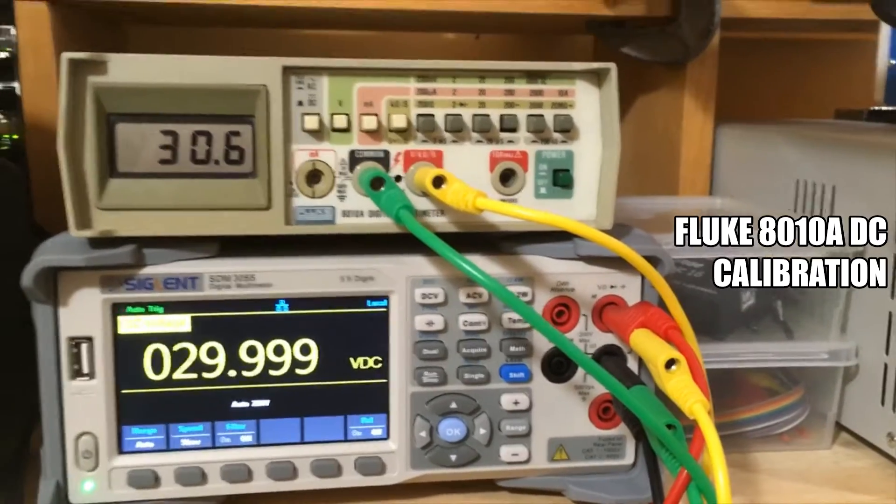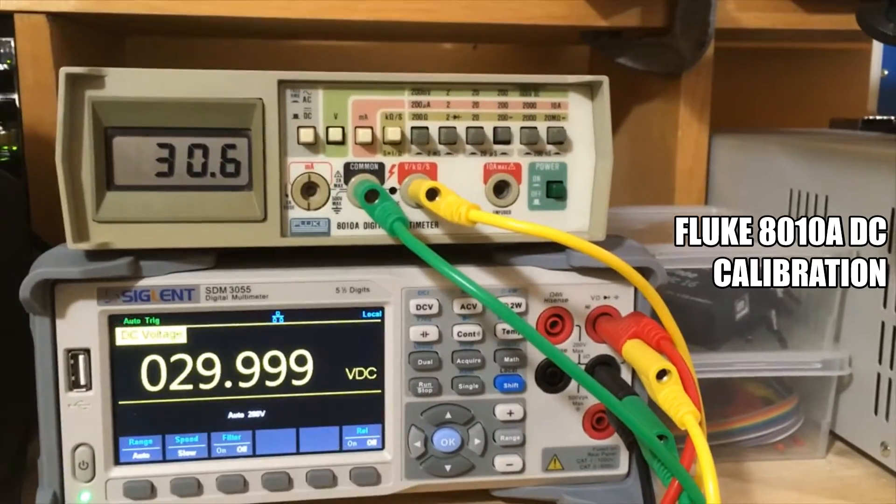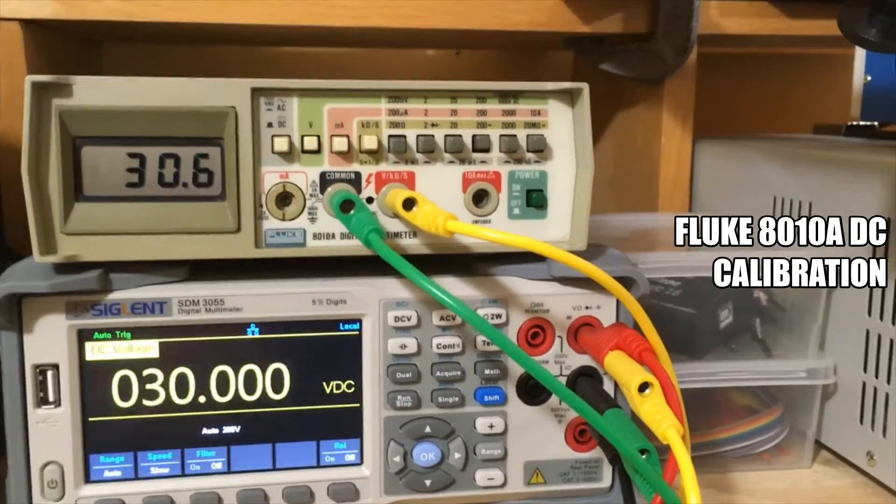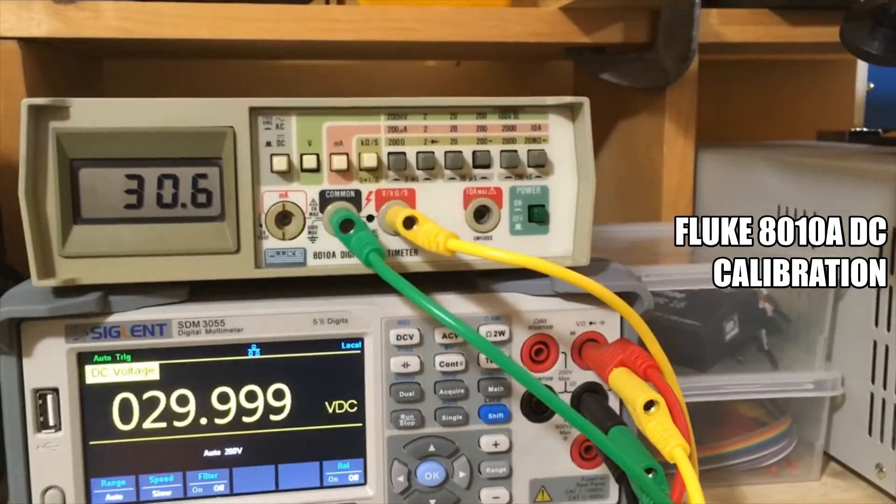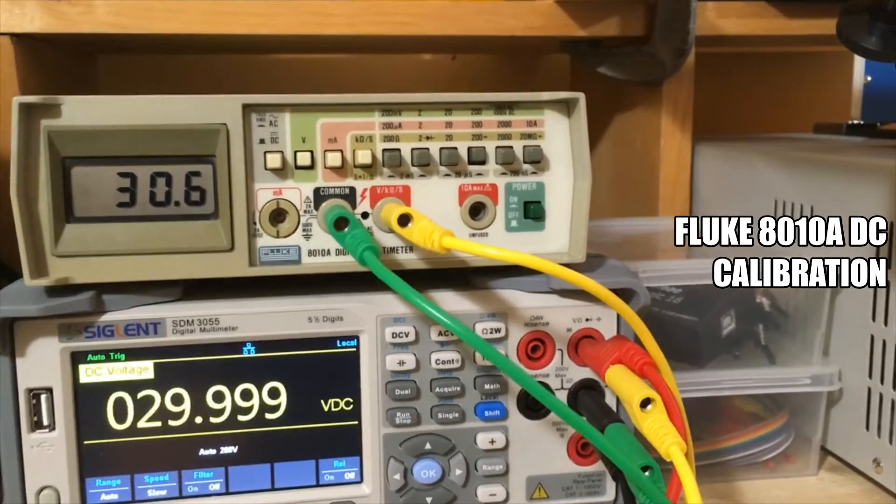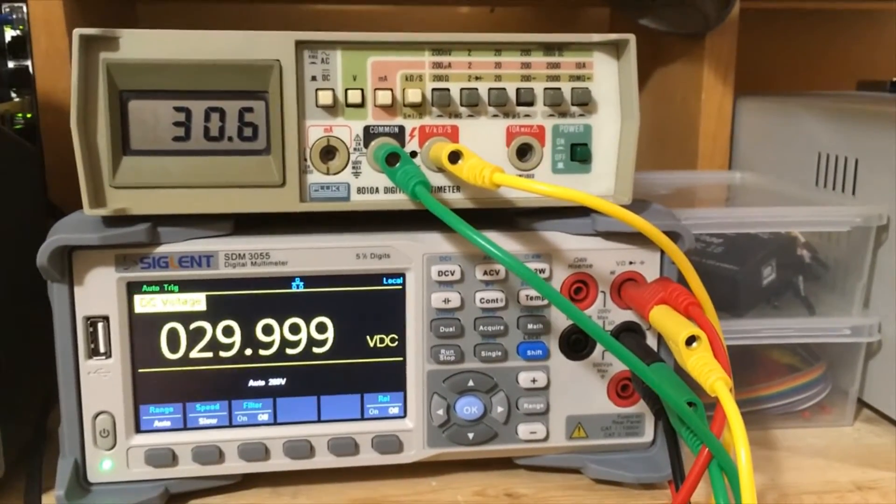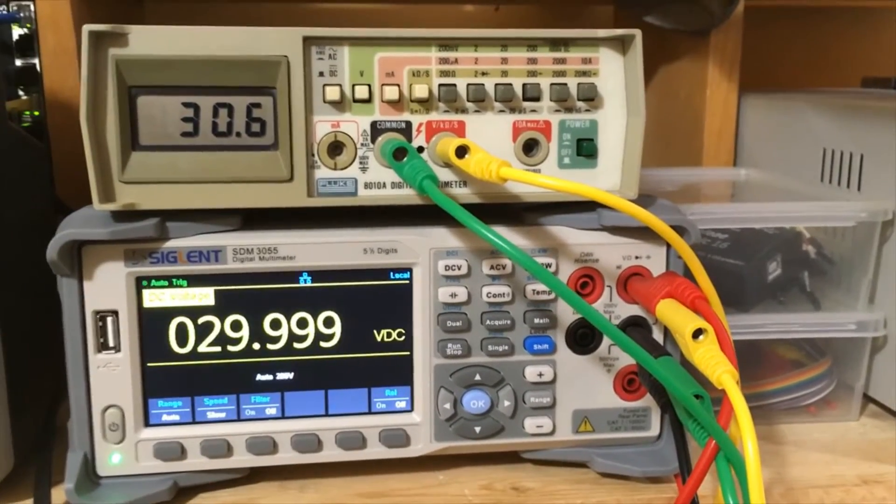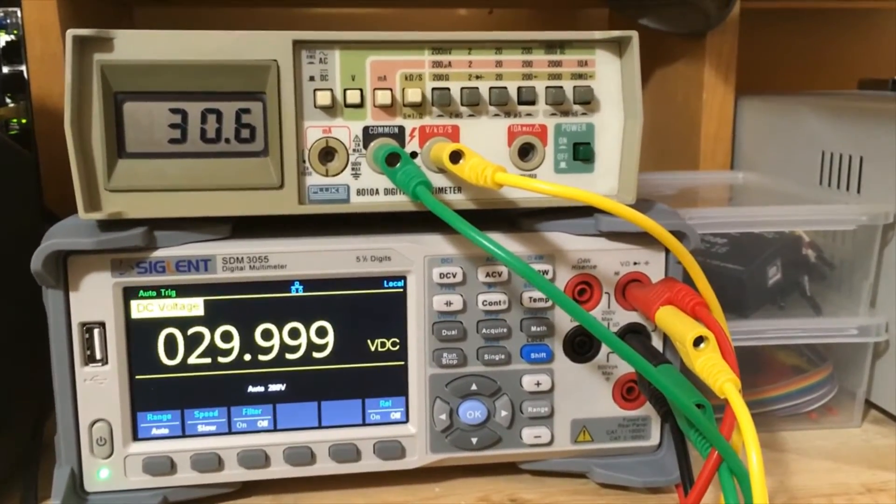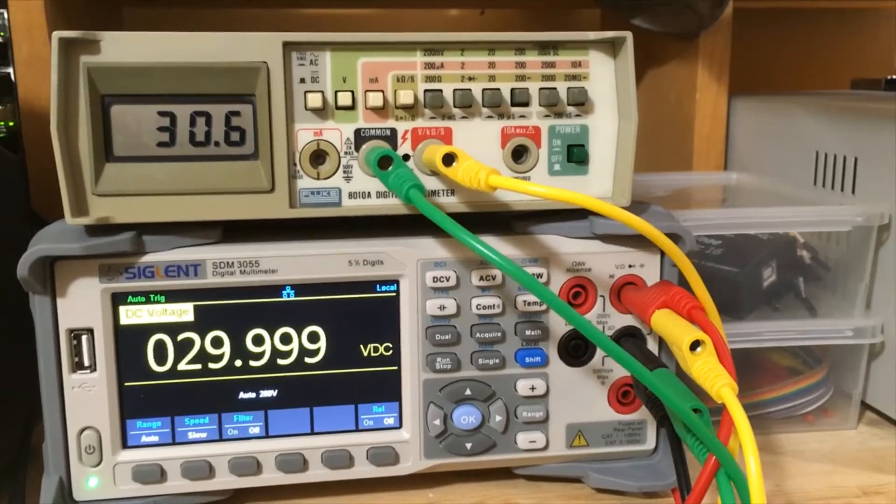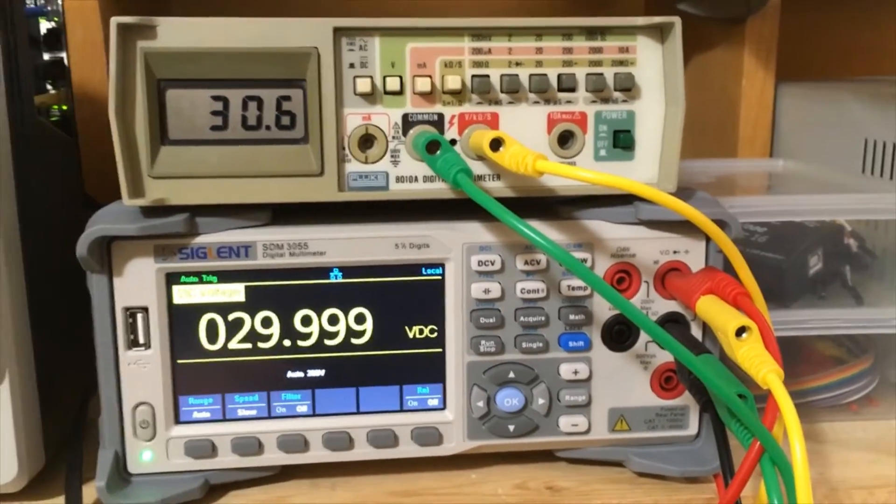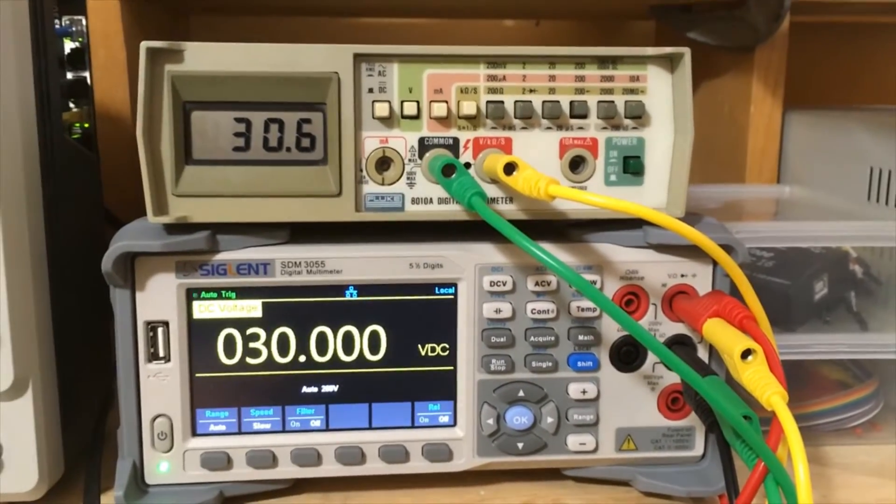I picked up this nice little Fluke meter here, it's an 8010A, the other day for next to nothing. I think it was $35 or something like that, Canadian.